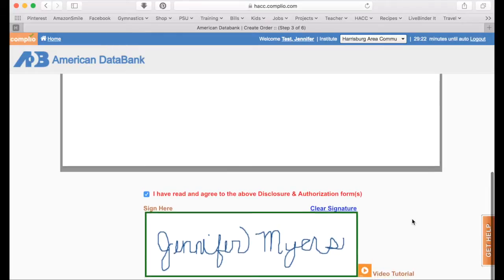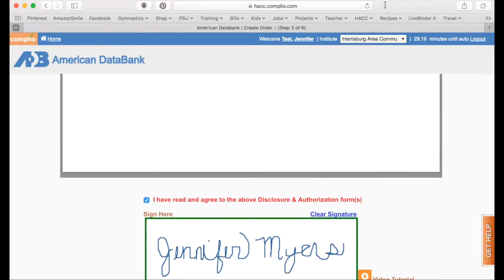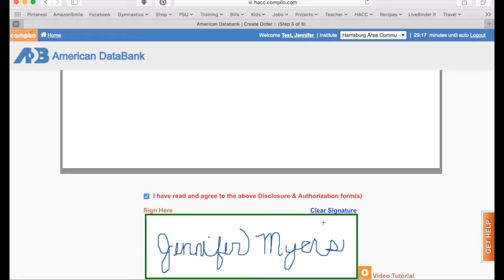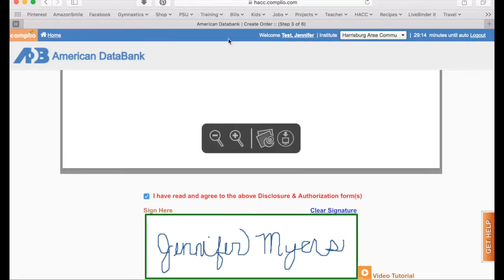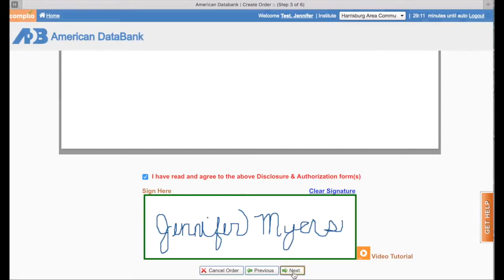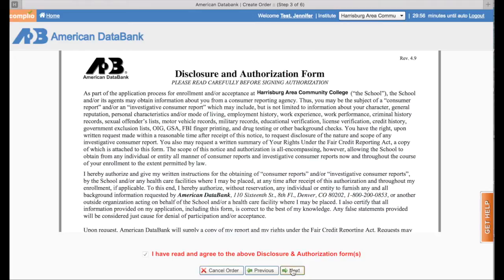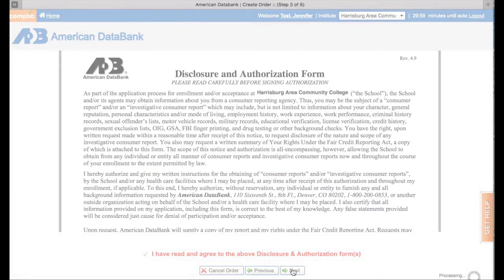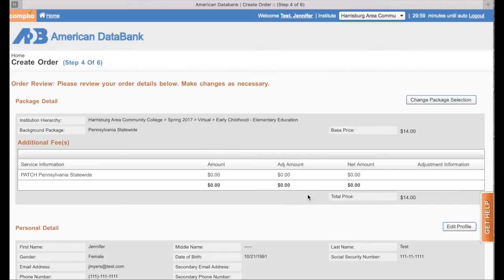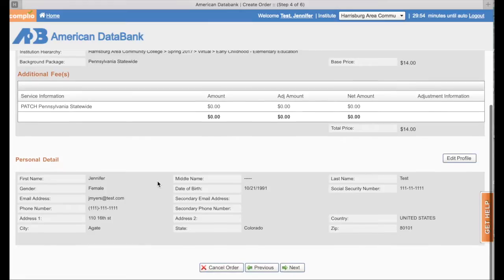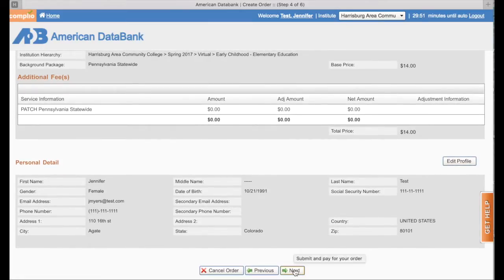They are very valuable and they've helped a lot of our students out. At this point, you would process this package for $14, and you would have your $41 package for storage. And if you need that Pennsylvania statewide screening, you would have that for $14.